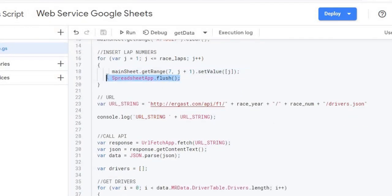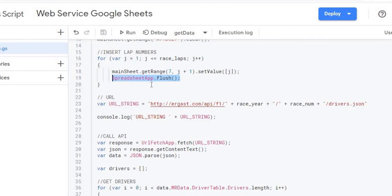This flush here just shows the update on screen and is not strictly necessary — you can take it out. The reason I have it in is so you can see the sheet populate as it goes. But if you want this to run faster, remove the flush calls because they refresh the screen every time and will really slow things down.